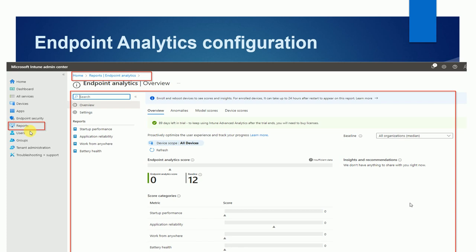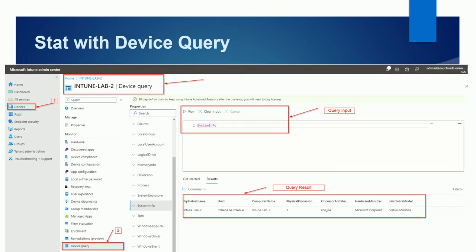For the endpoint analytics configuration, you need to go to Reports and under Reports go to Endpoint Analytics — I will show you how to do that. For the device query setup, go to Devices, then All Devices, search your device, and from its properties you can run your query. Under the device properties there is a Device Query option where you write your query and view the query results.